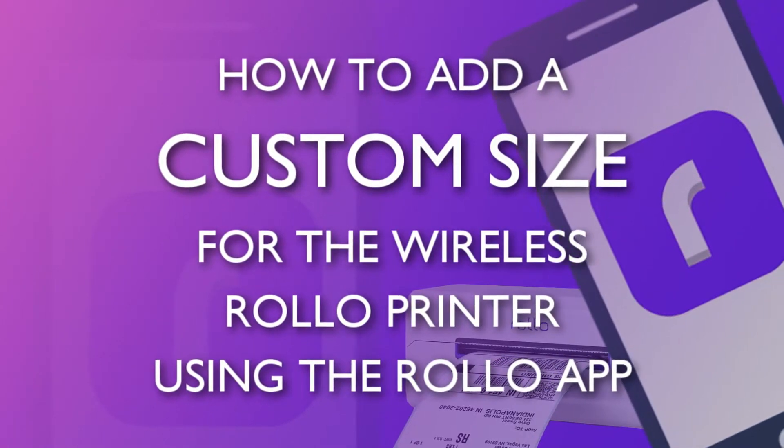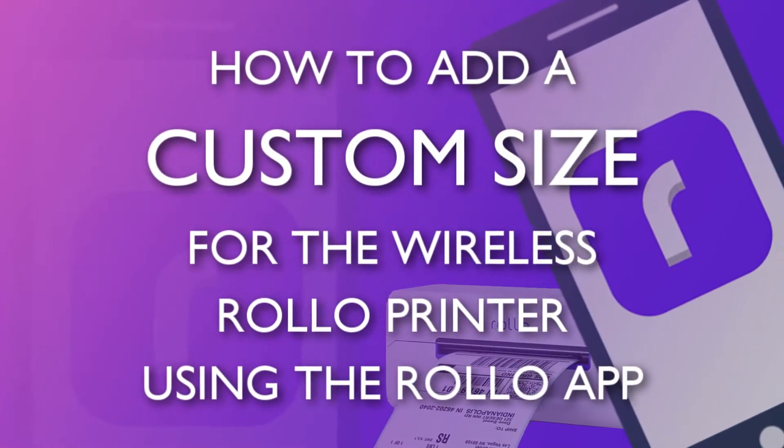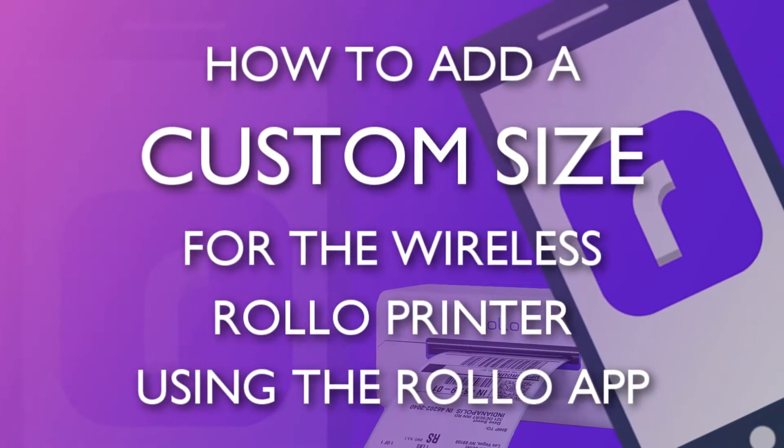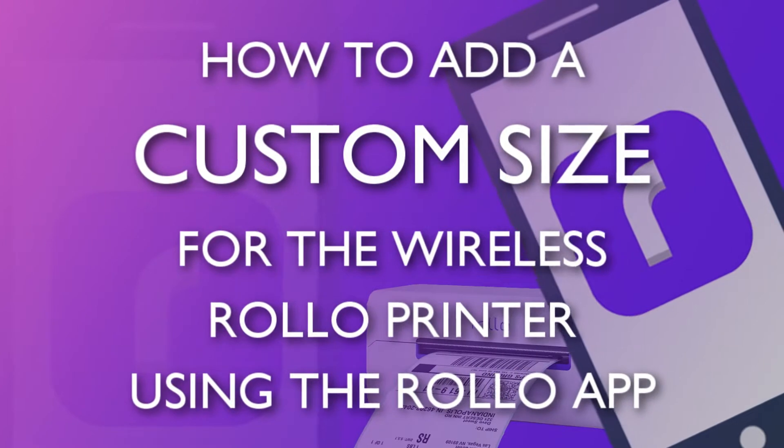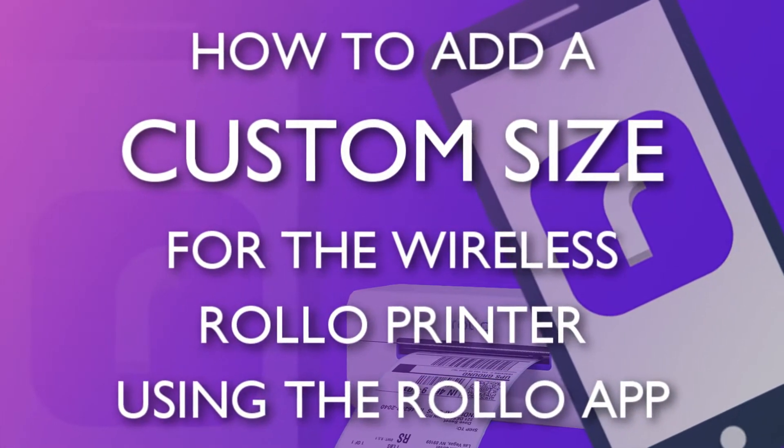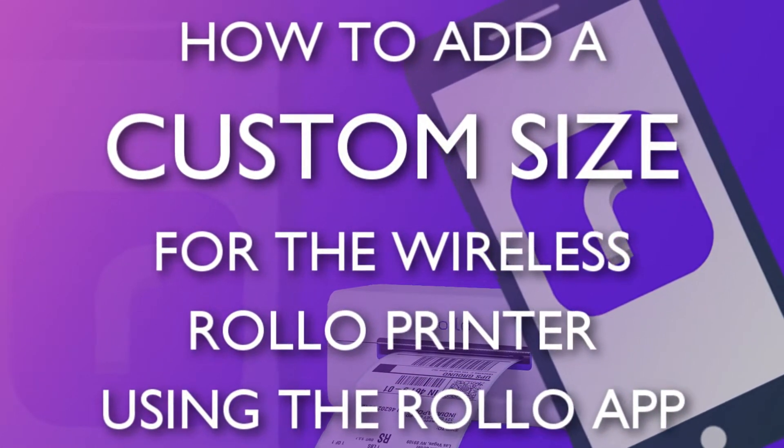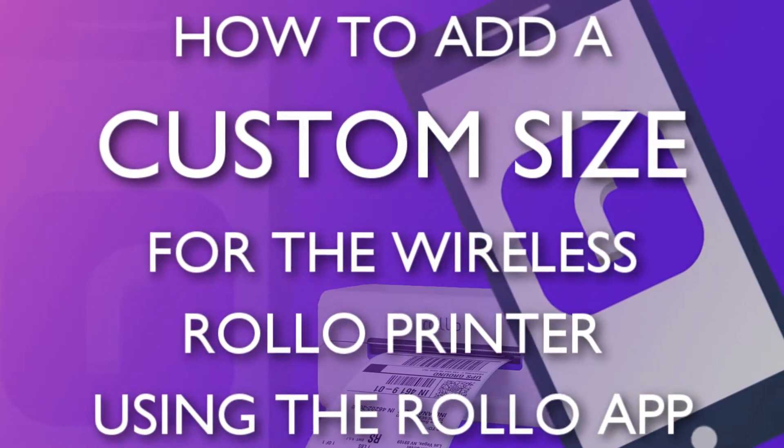Hi guys! Today's video I'm going to teach you how to add or create a custom size for your Rollo wireless printer using the Rollo app. Let's begin.